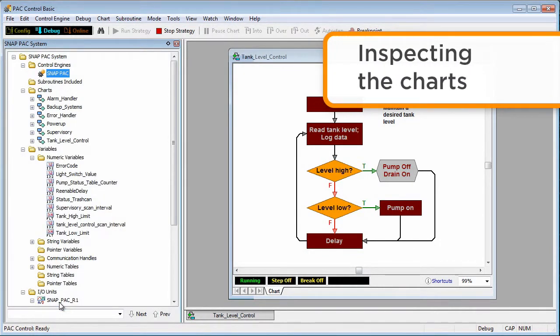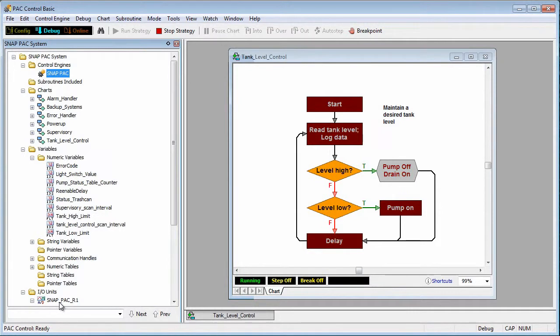Now let's take a closer look at one of the flowcharts. The status bar at the bottom of the chart tells us the chart is running.